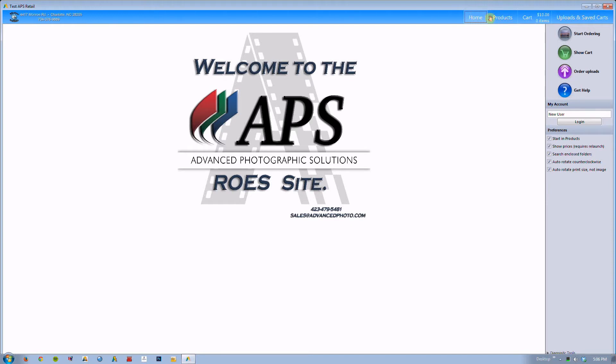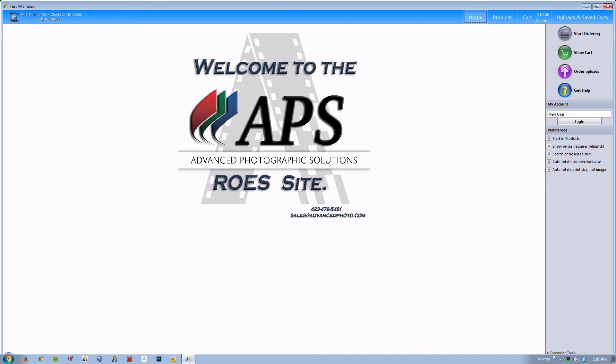From this point when you first click on the home screen you will notice that you have your preference menu over here. You can set specific parameters of the program that pertain to your specific style of ordering. You would then use your account here to log in. This is inactive on mine but once we push the site live you should be able to access your account via this screen.